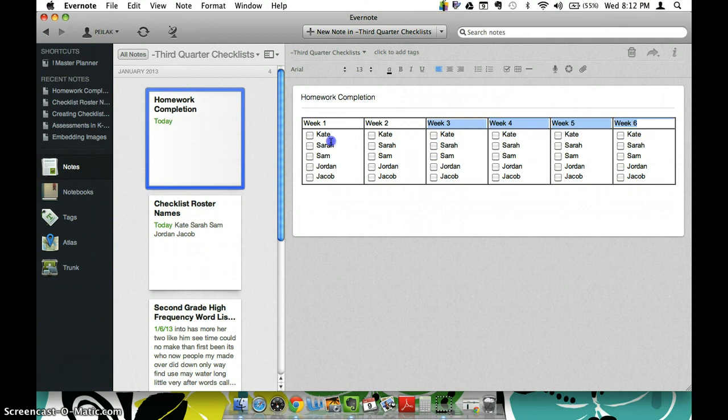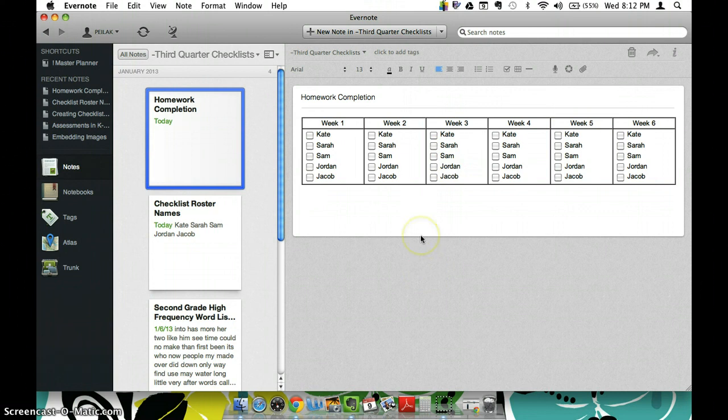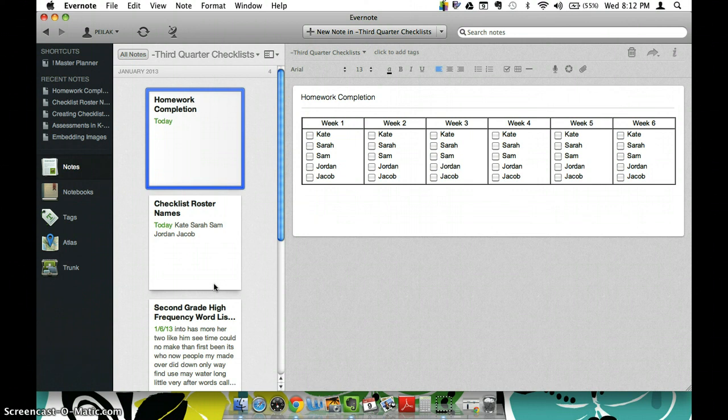I'm a little type A and so I like it to look nice and neat and clean, so that's why I use the tables to help it stay organized but you certainly don't have to do it that way. I've just found that that works best for me.